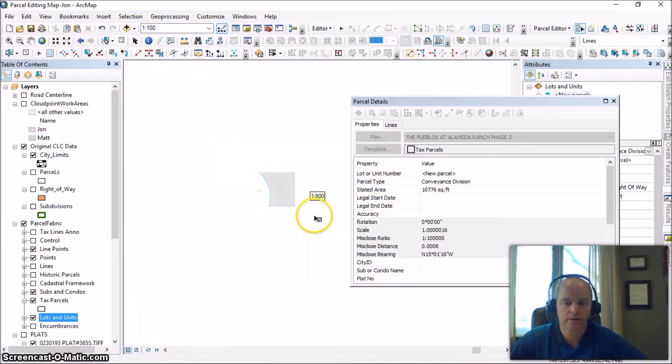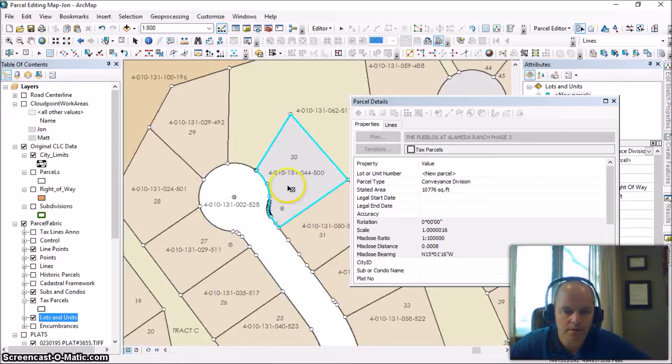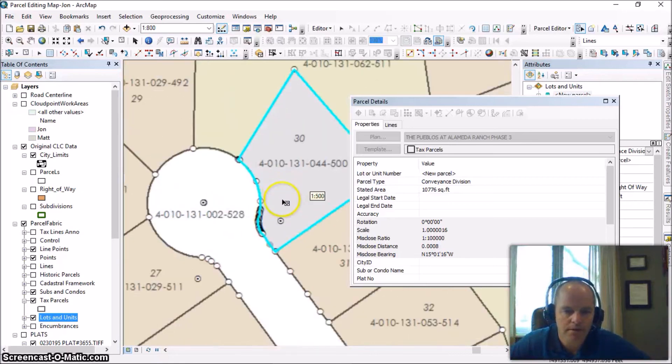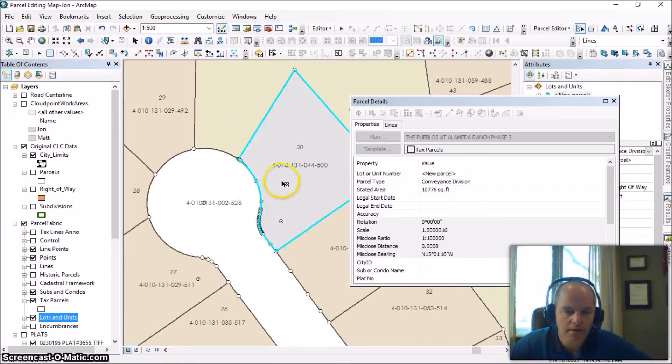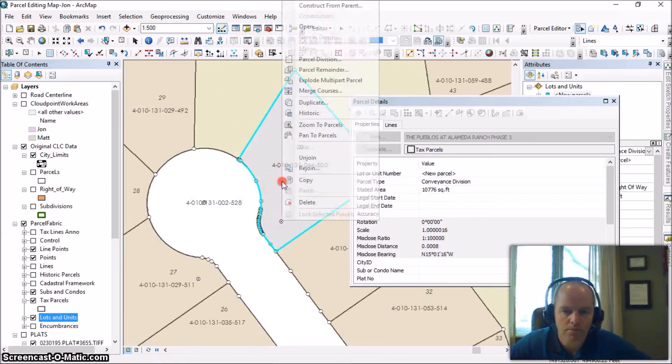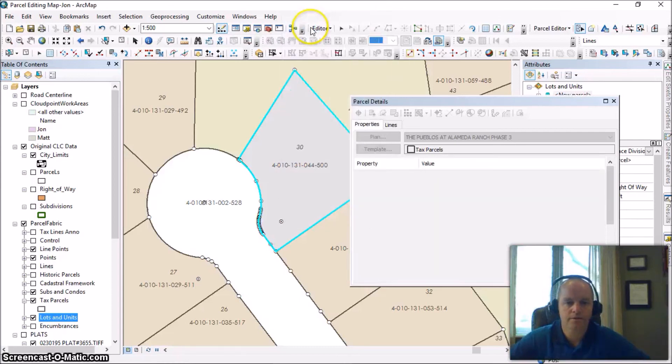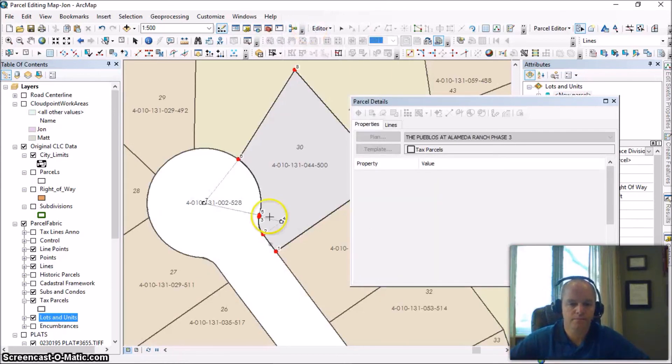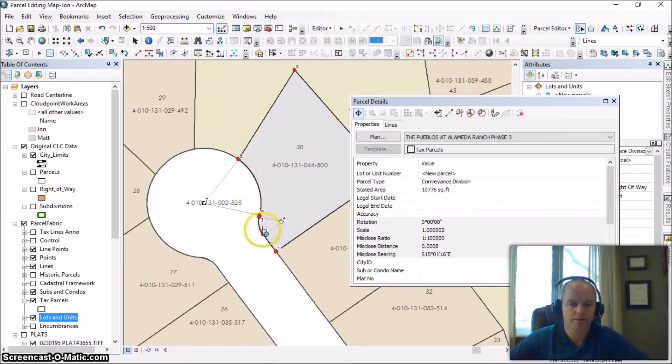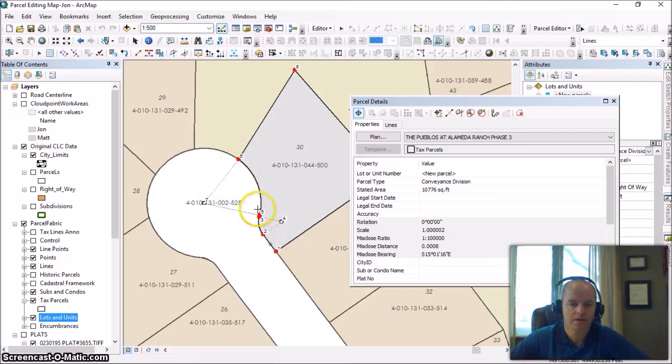If we zoom out here, we'll see our new parcel there. And if we open up the parcel lines, we're going to see it's much cleaner. You can see we've just got the simple radius and much cleaner, a lot fewer points.